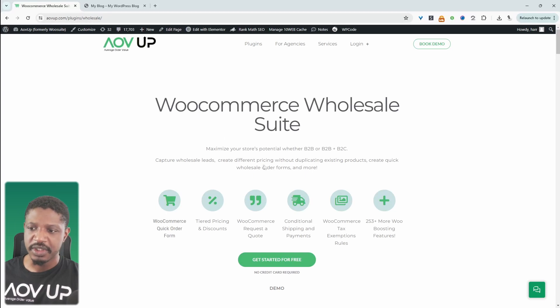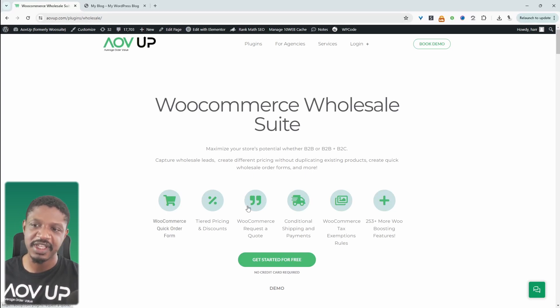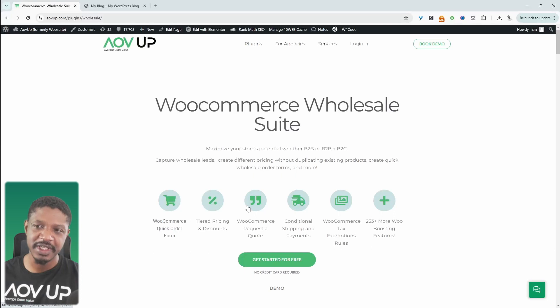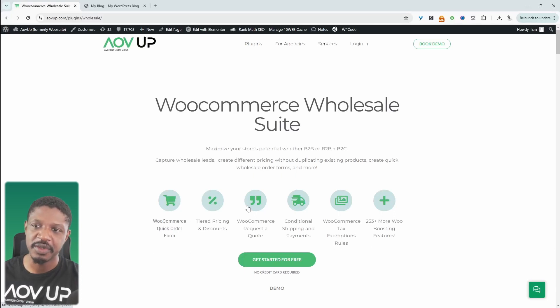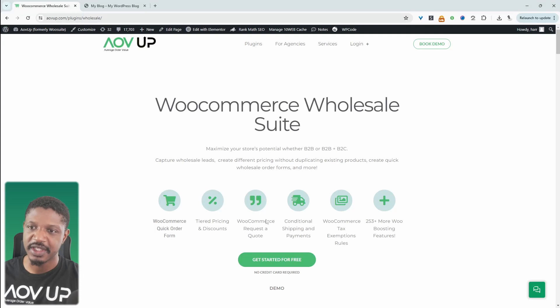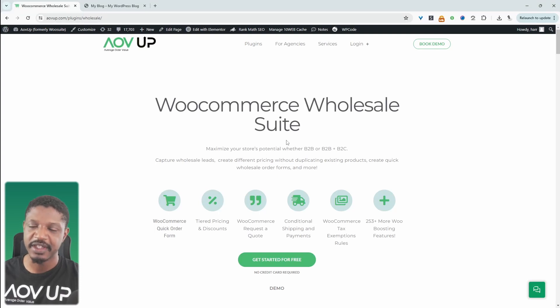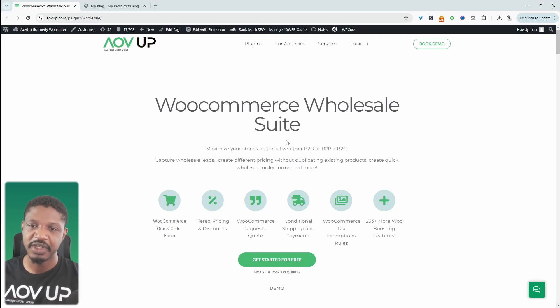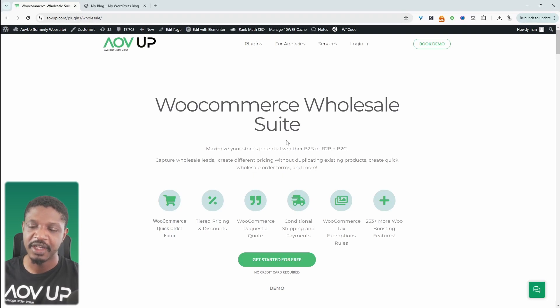The plugin we'll be using is the AOVUp wholesale plugin. We can get started free. Of course, if you want more advanced features, then I highly recommend going for the pro plan, but if you're just getting started, the free version is just fine. I'll leave a link to this plugin in the description below, or you can just head over to AOVUp.com and download this plugin.